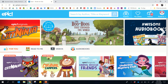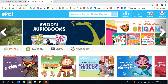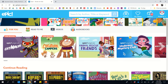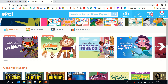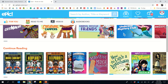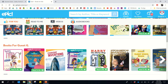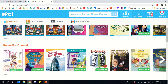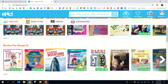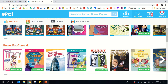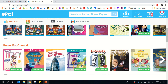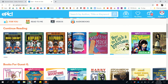From here you can see all kinds of different things. These are the books of the week, or the books that they're recommending. Down here we have new releases. They have Continue Reading, kind of picking up where you left off.